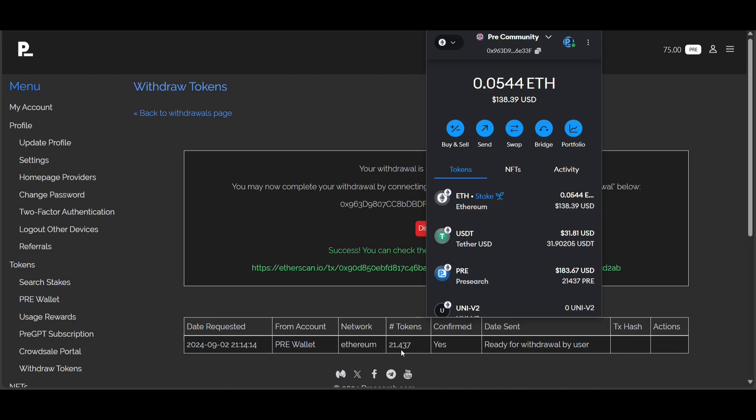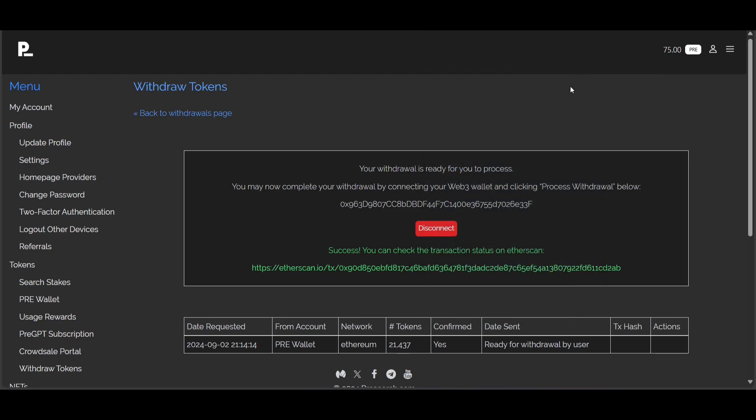I encourage you to check out the next video, which is all about search staking and supercharging your search rewards. I will also have links down below in the video description and the pinned comment for the playlist with all the pre-search tutorial videos. Make sure you subscribe and smash that like button if you haven't already.